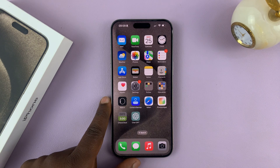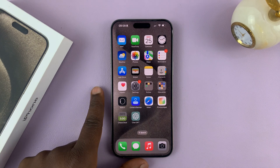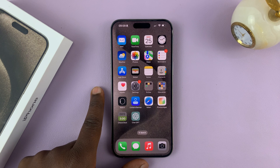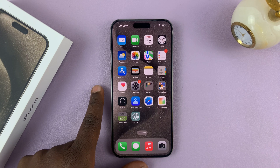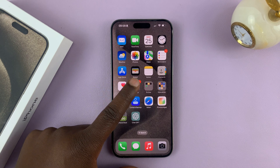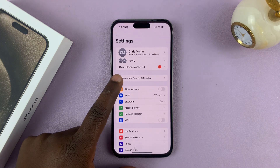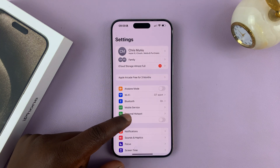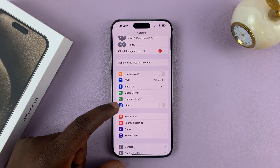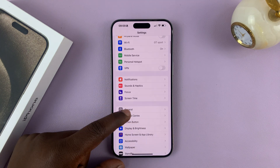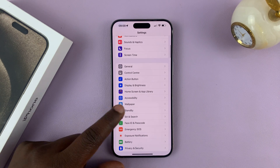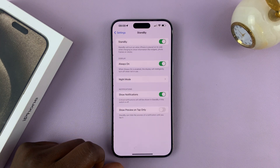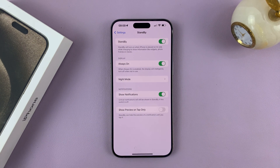I'll be showing you how to enable and also how to disable notifications in standby mode on iPhone 15. What you want to do is go into Settings, on the main Settings page scroll down to Standby, tap on that, and first of all make sure standby mode is enabled.